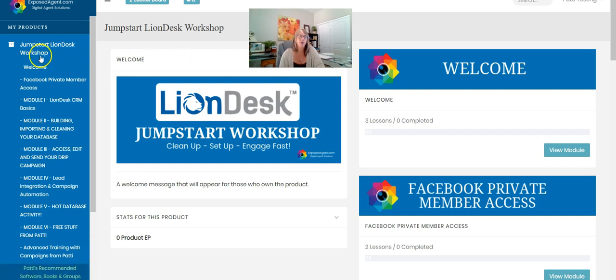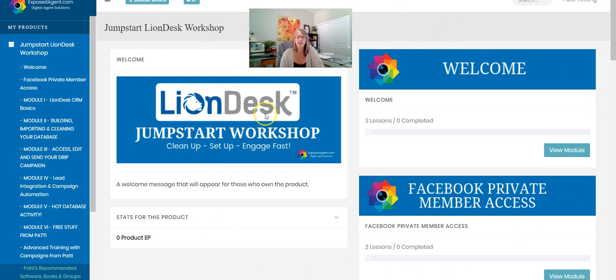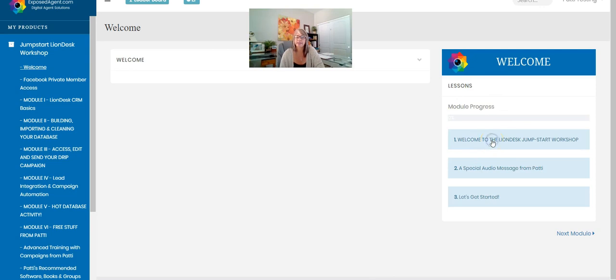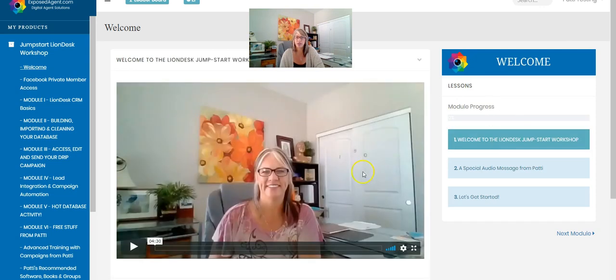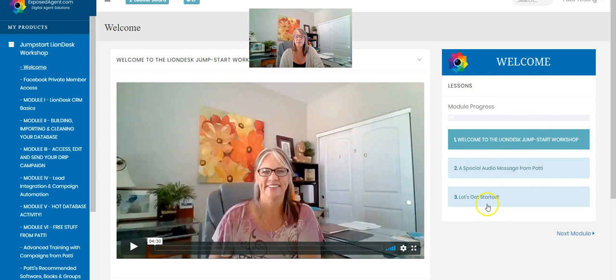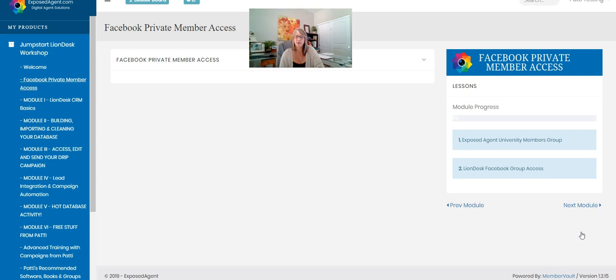So what we're going to do is get you started with a welcome. This is what the inside of the training kit looks like. You're going to have a little welcome here and when you click on it you can view every single module. Within each one of these you're going to have little lessons and the lessons are going to be short little trainings on video. Here's an example of one. You're going to get a little audio message from me and then a jump, let's get started in LionDesk.